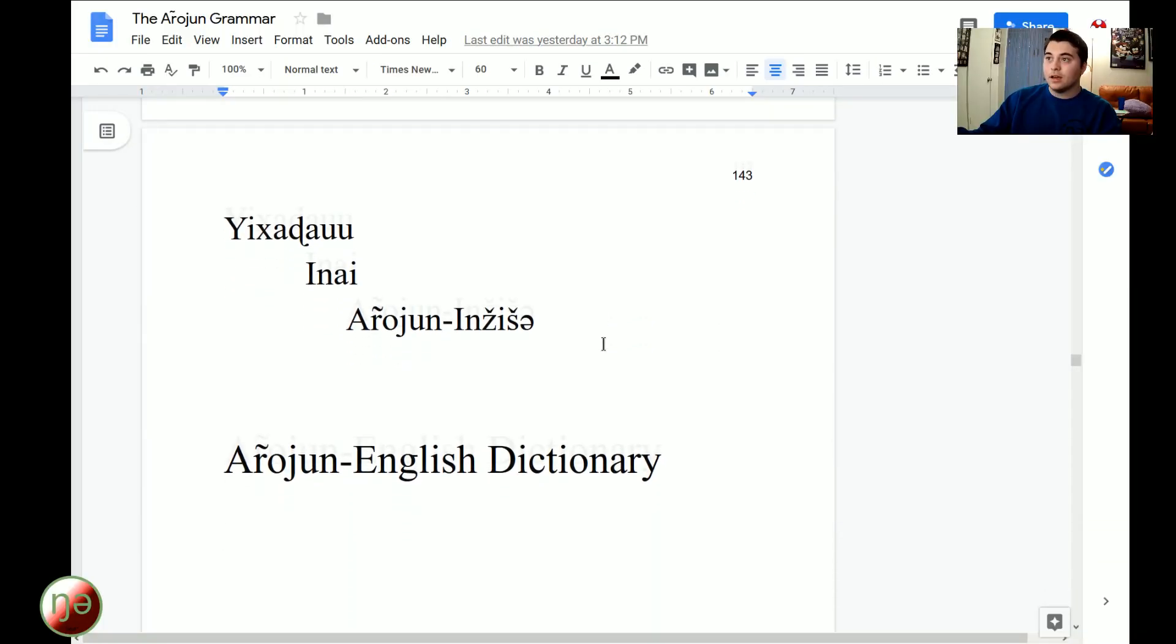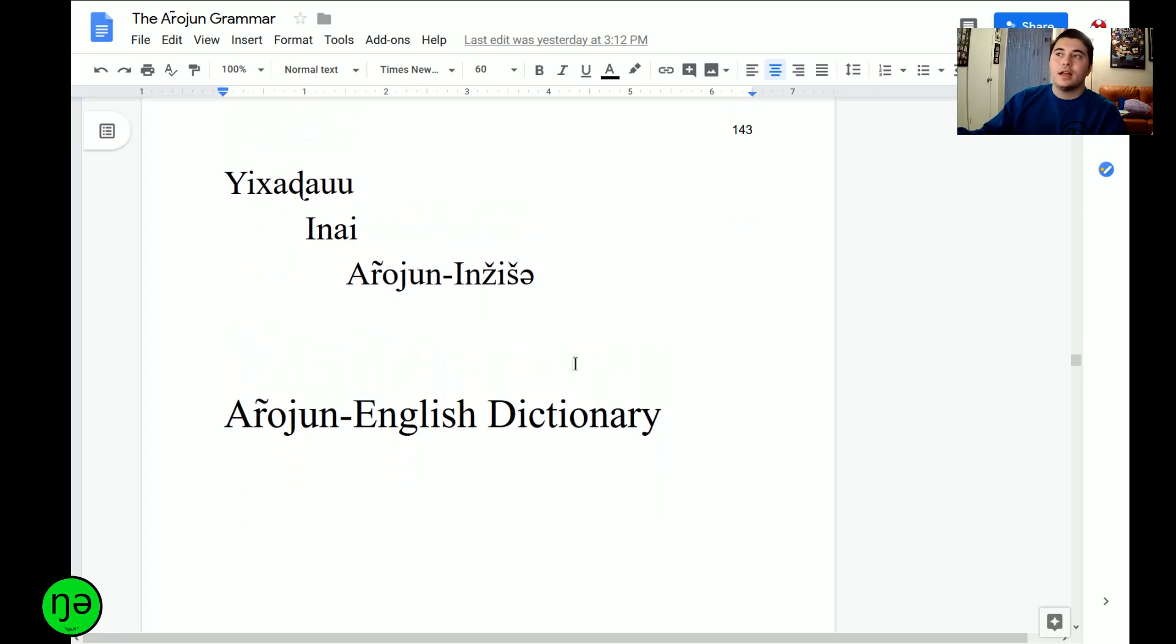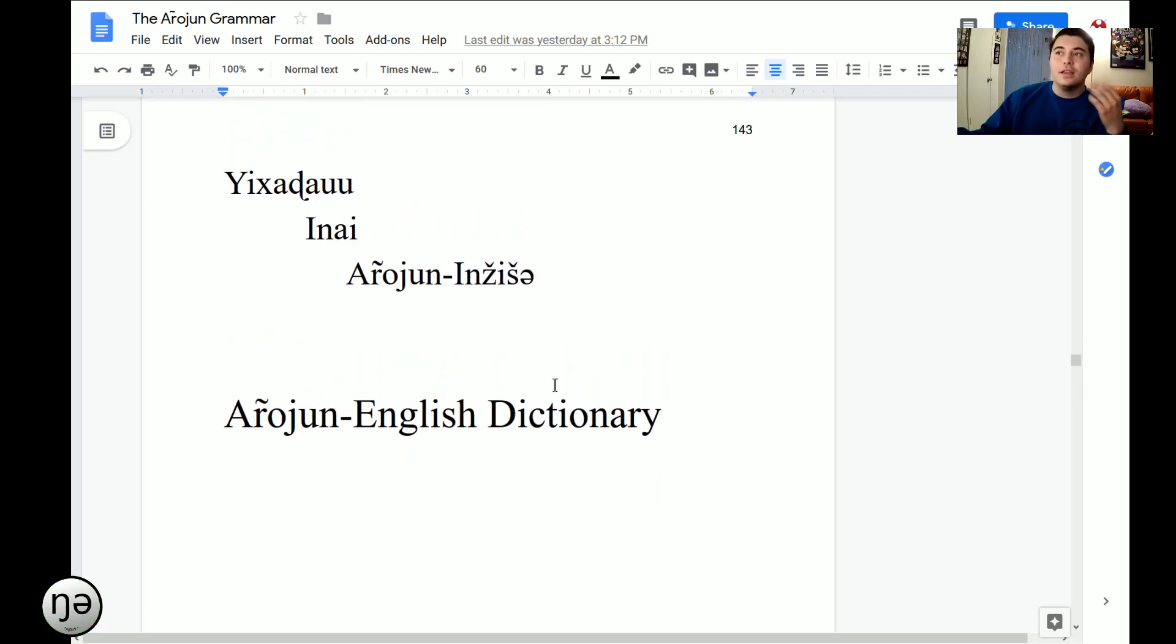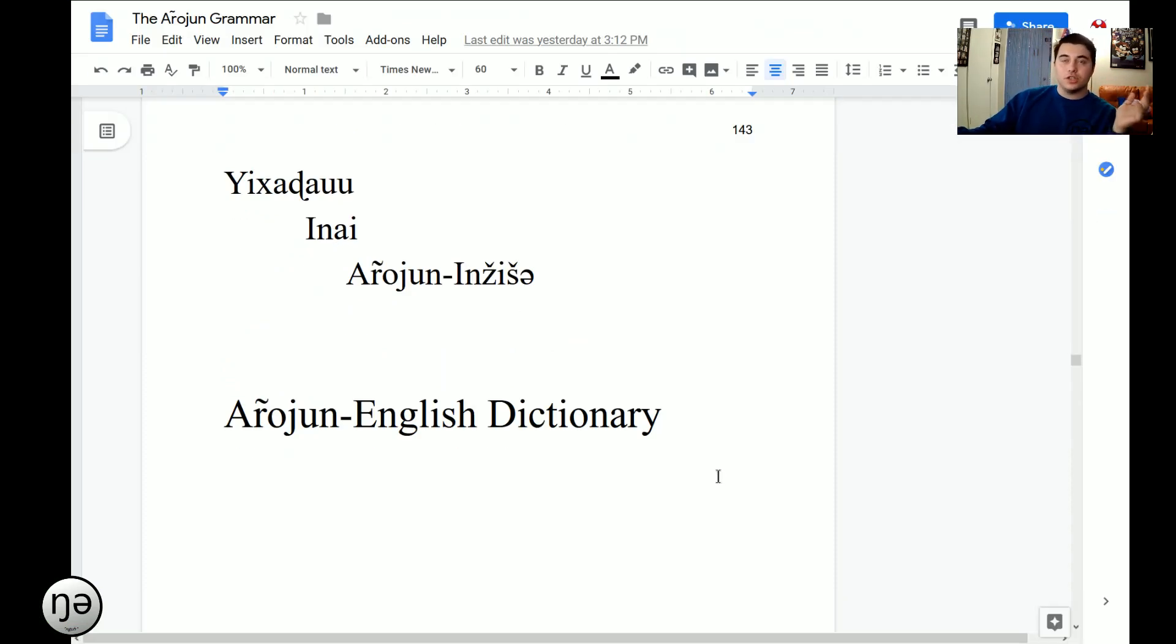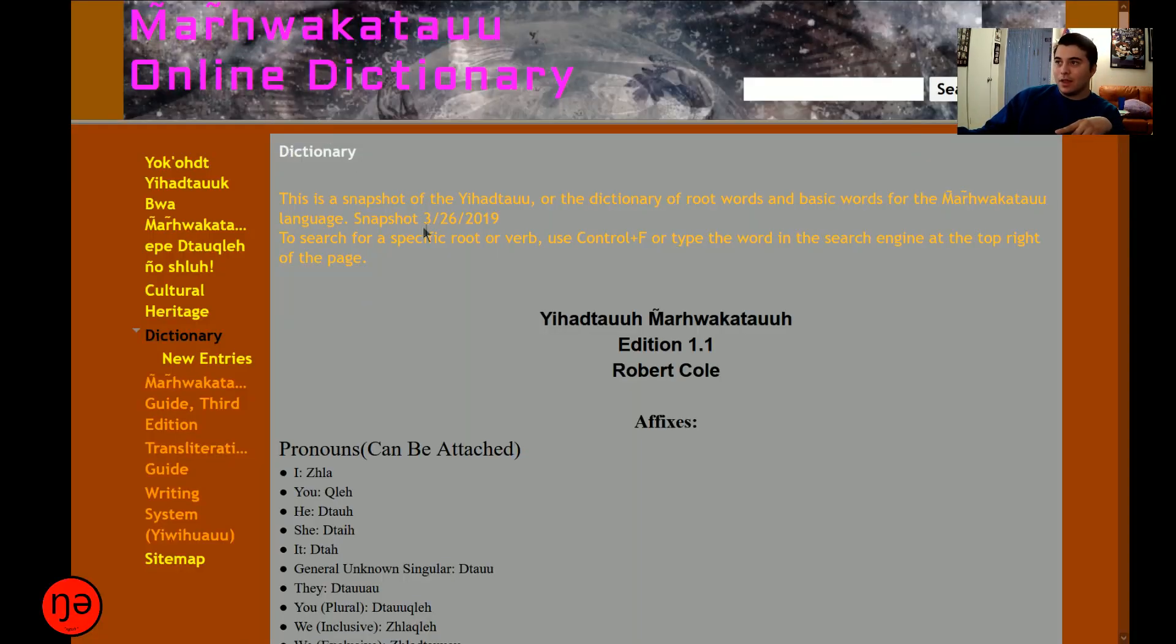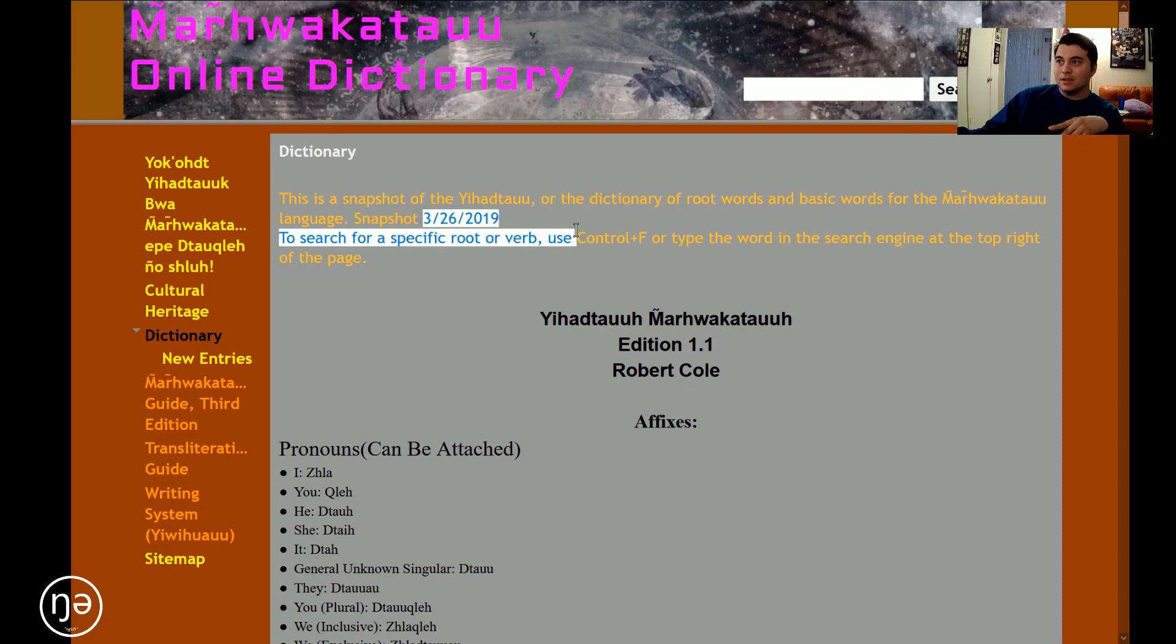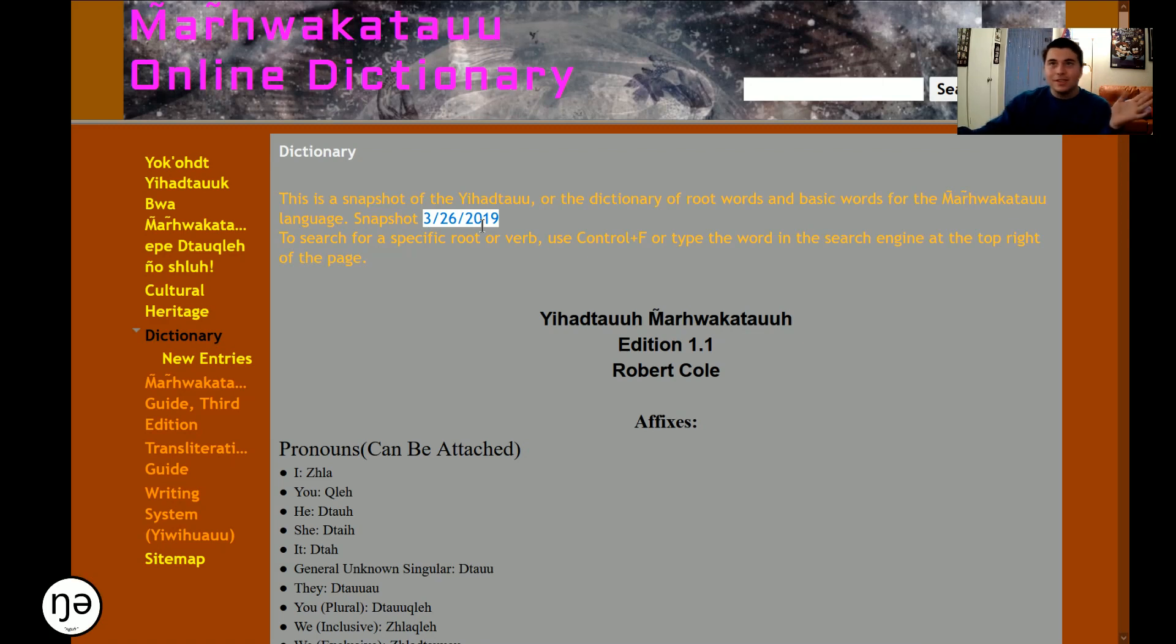We have my Yixadaau Inai Afrojun-Inzisa, the Afrojun to English dictionary. Now this is very similar to a prior version that I had, and I'm going to talk about that first. Originally on my old Miyad Hua Katao website, the one that I haven't updated since March 26, 2019, because it's the outdated old crusty version.